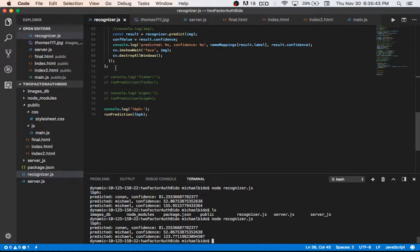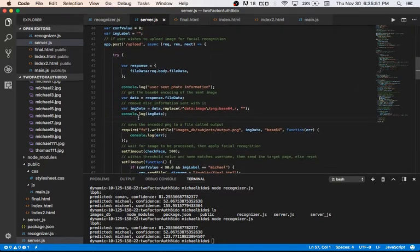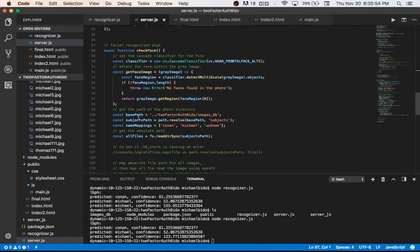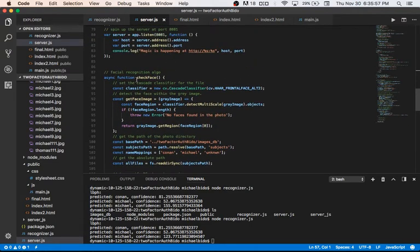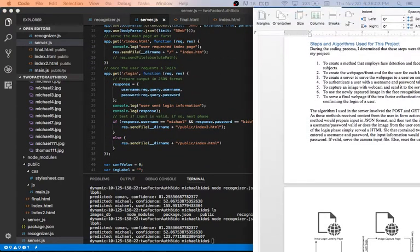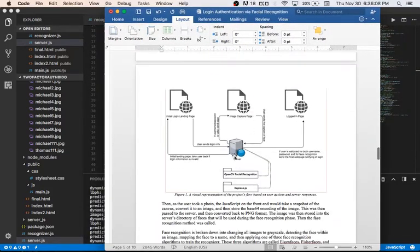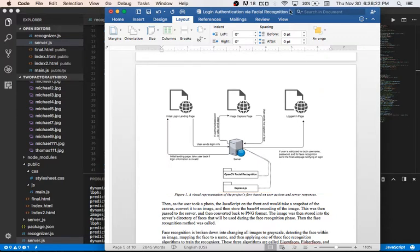This is the server, which provides different methods for serving web pages and also contains the facial recognition algorithm as part of the function 'checkFace'. The program flow is: first serve the initial web page; if the user sends proper login info, send the web page for image capture; and if the individual is recognized, serve the final web page.